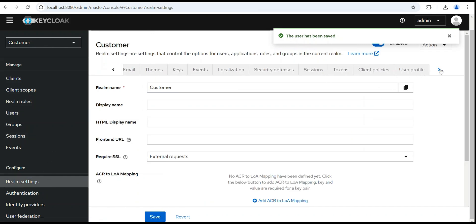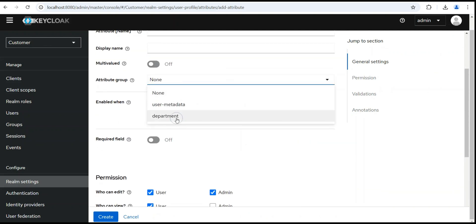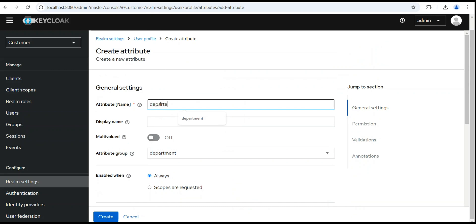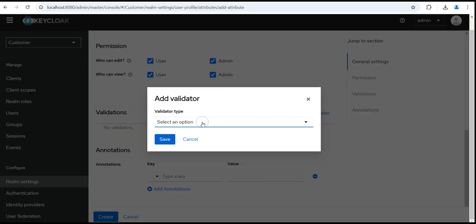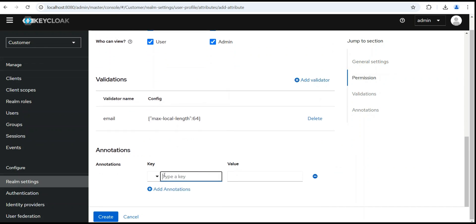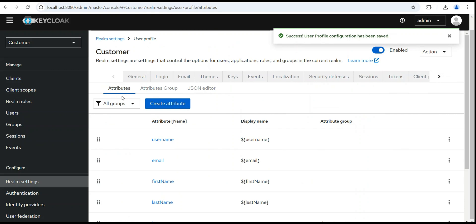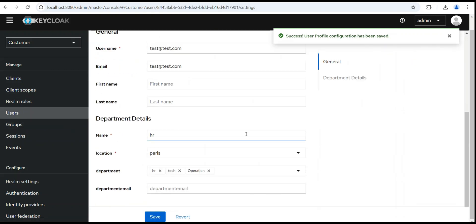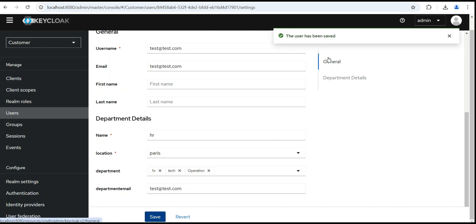Let's go back and create one more attribute in User Profile. This time we'll create a 'department email' attribute, selecting the Department group. Add an email validator and set the input type to text. Go back to the user — we can see the email field. If we try to save an invalid email, it shows 'invalid email address'. Entering a valid email like something@something.com allows it to be saved.